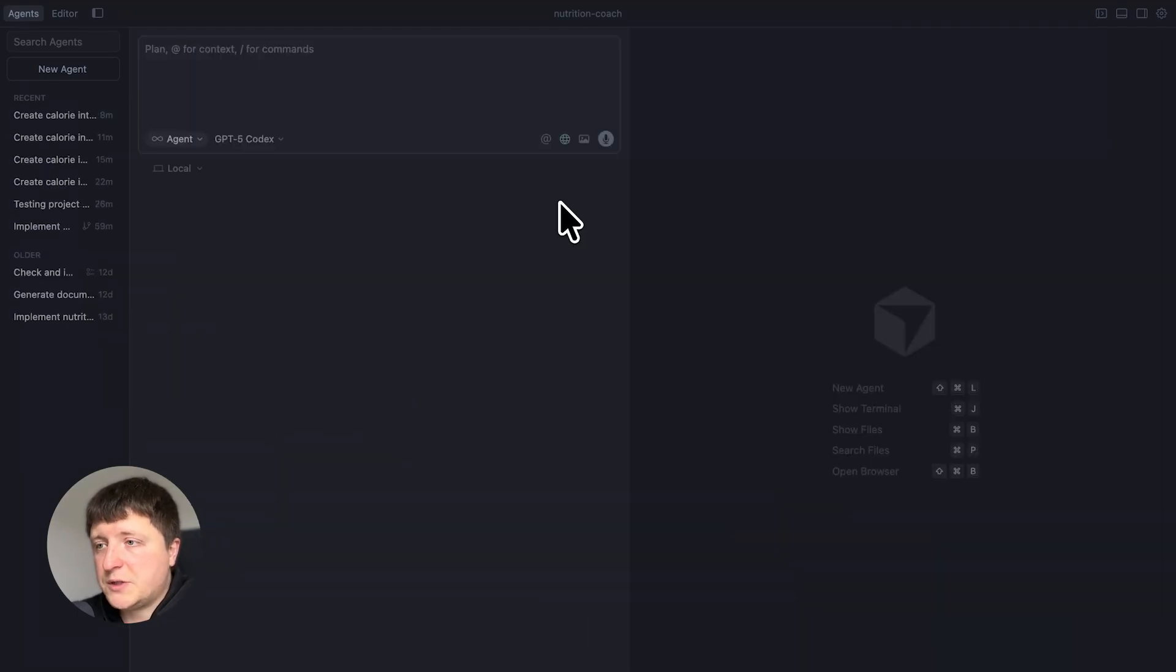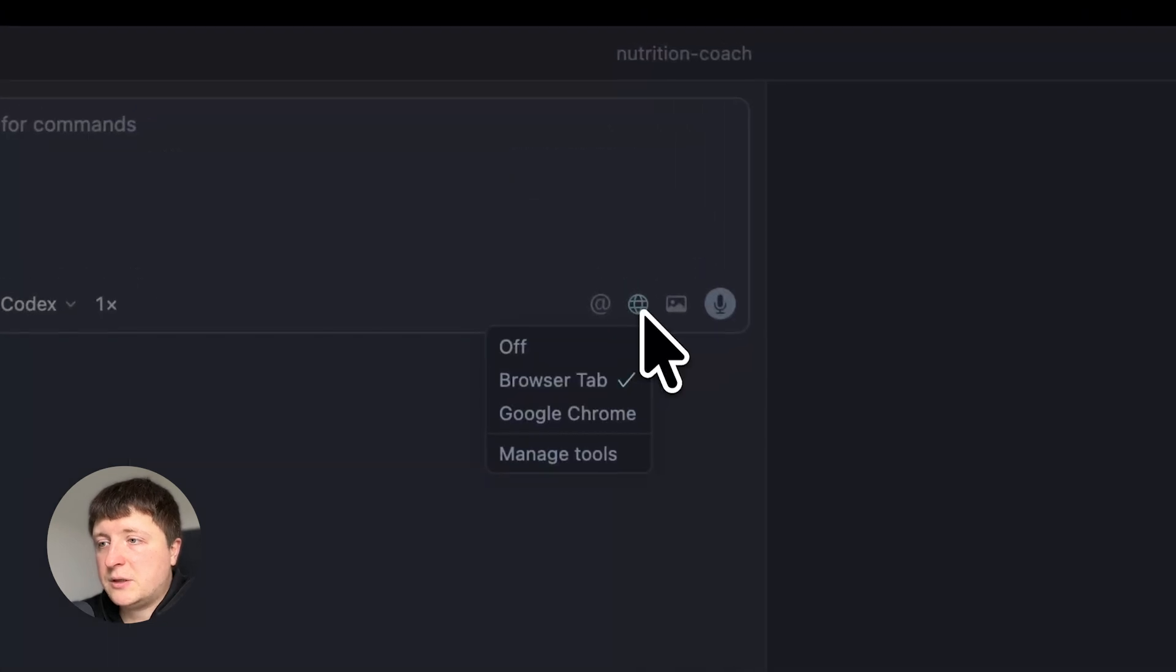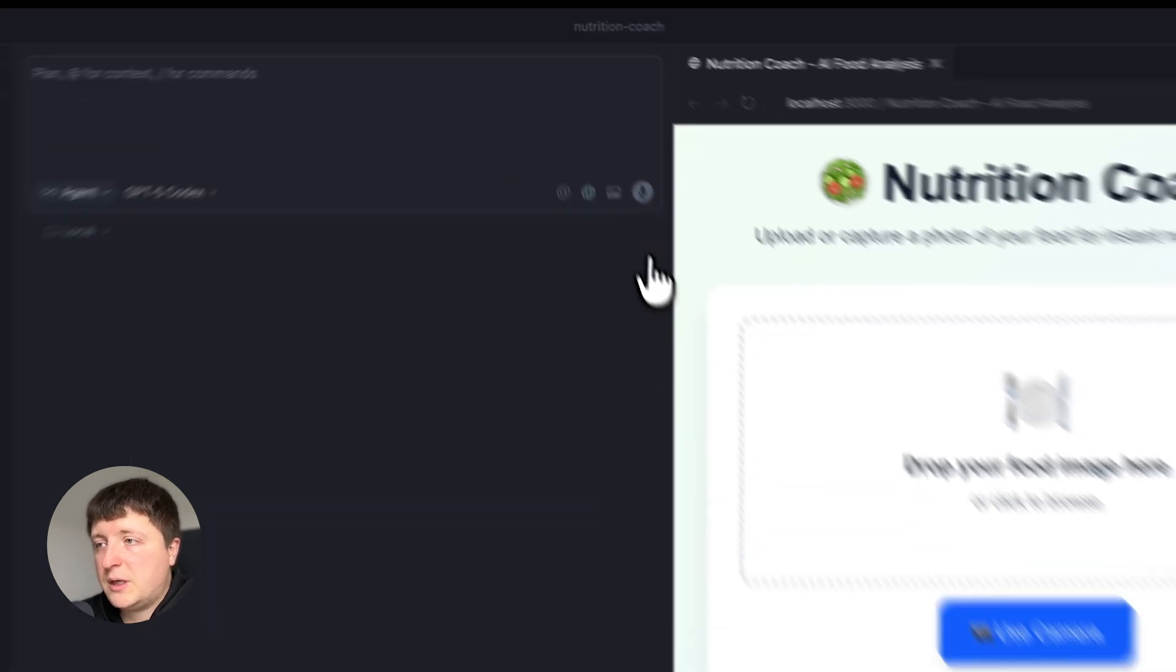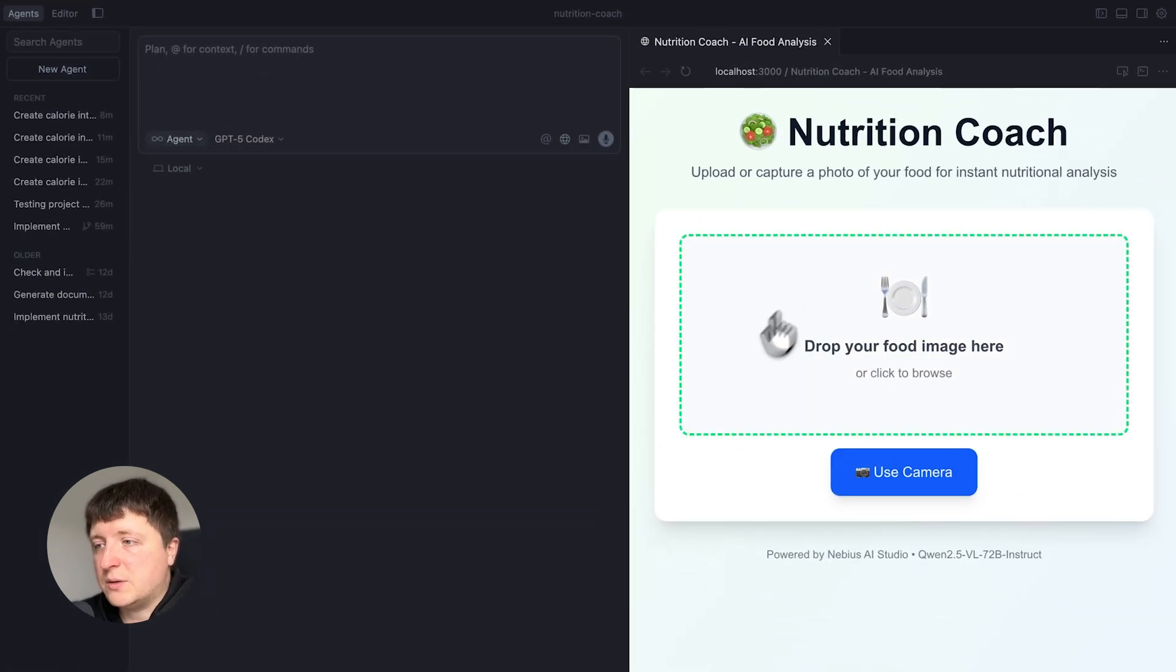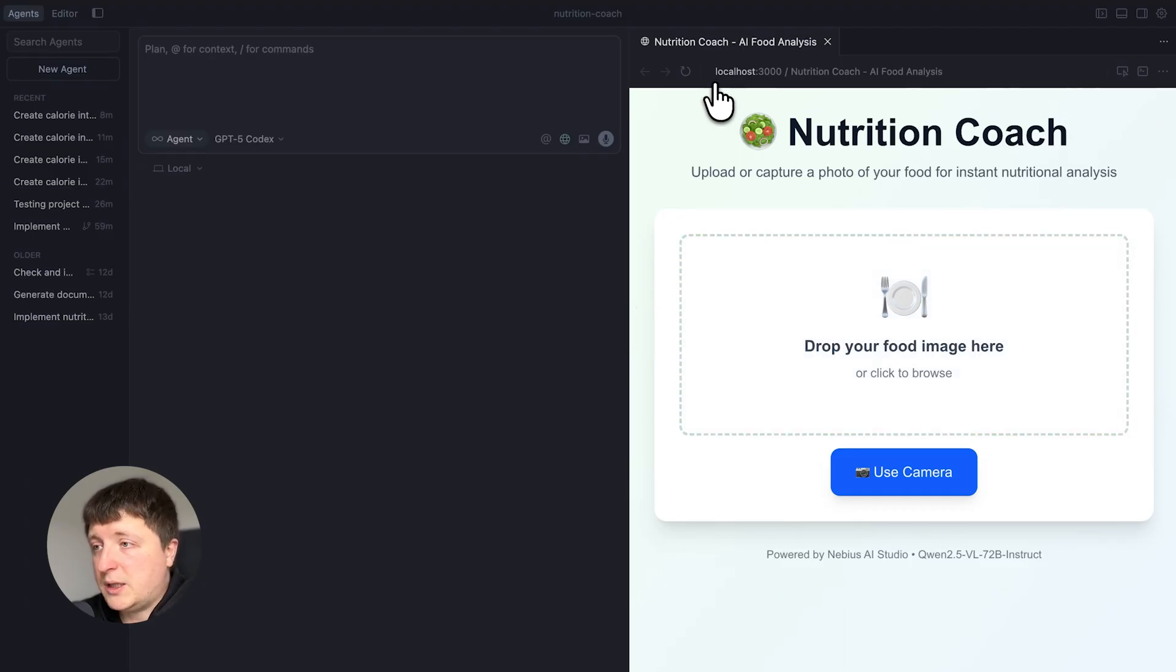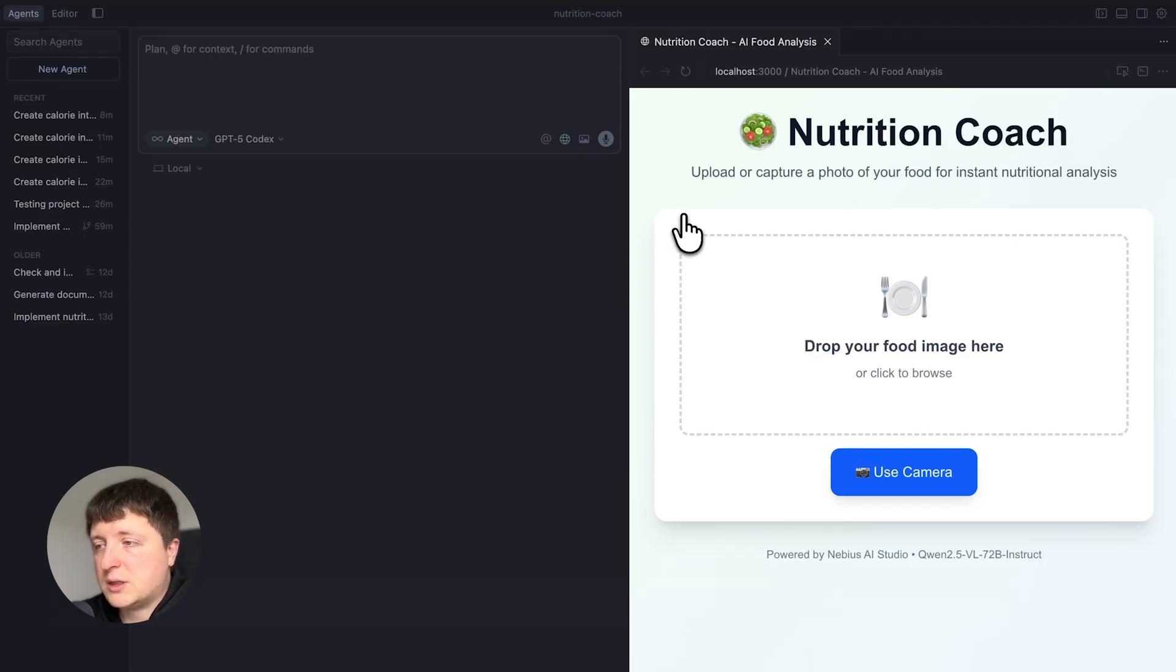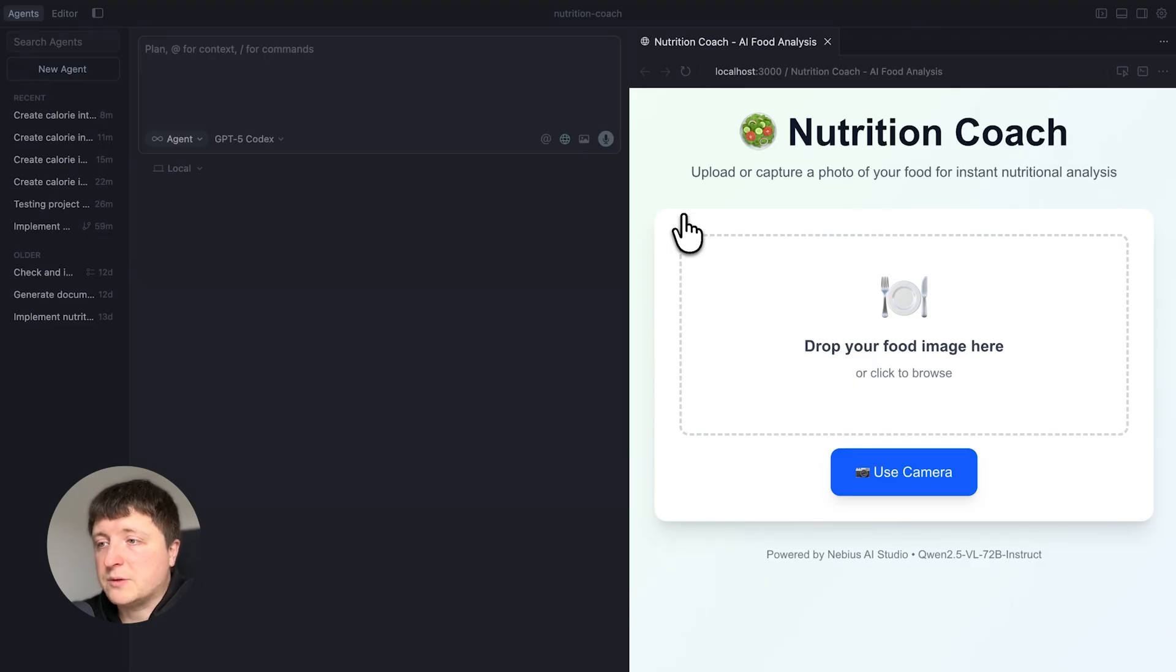The next cool feature that was introduced is browser integrated right into the IDE. If you click here you'll see browser tab here and your browser will open the web page you are developing. In my case it's localhost 3000. What it basically can do is it can interact with the agent so the agent can make screenshots of this browser and do something about it.